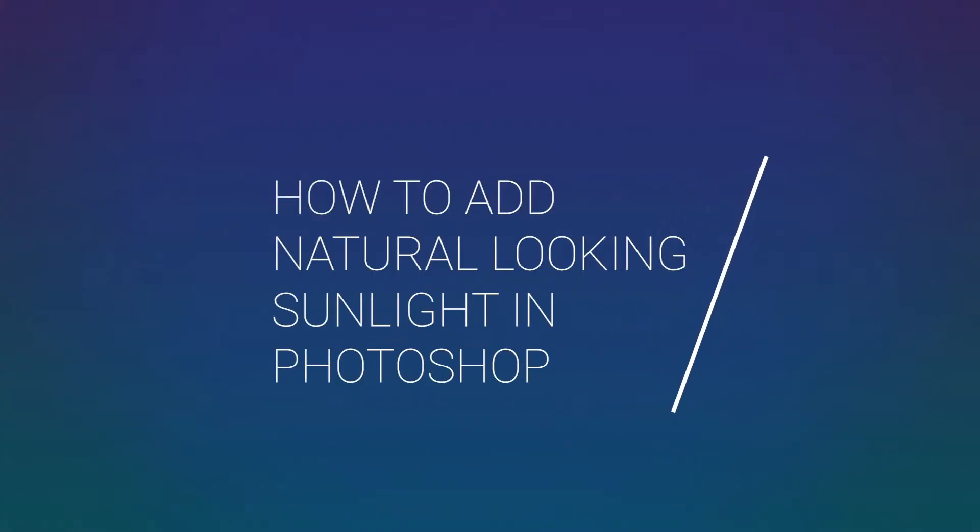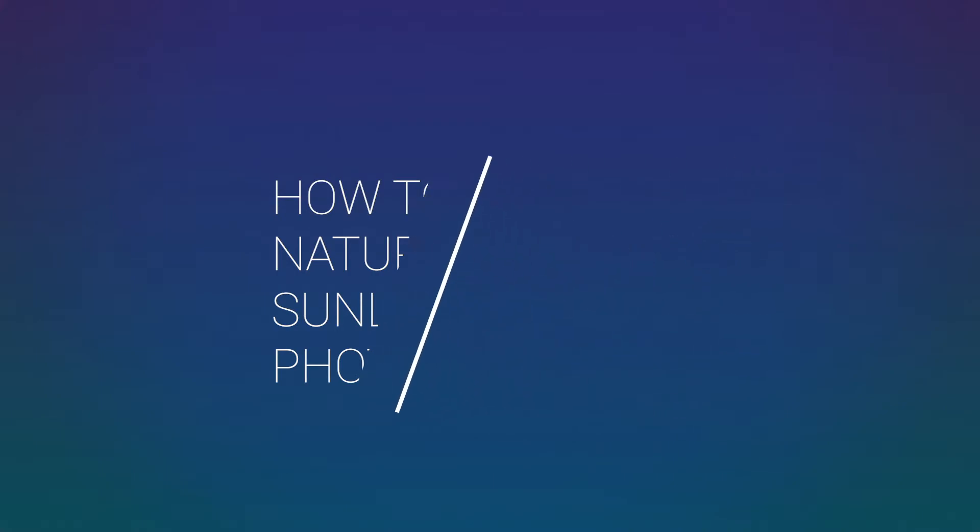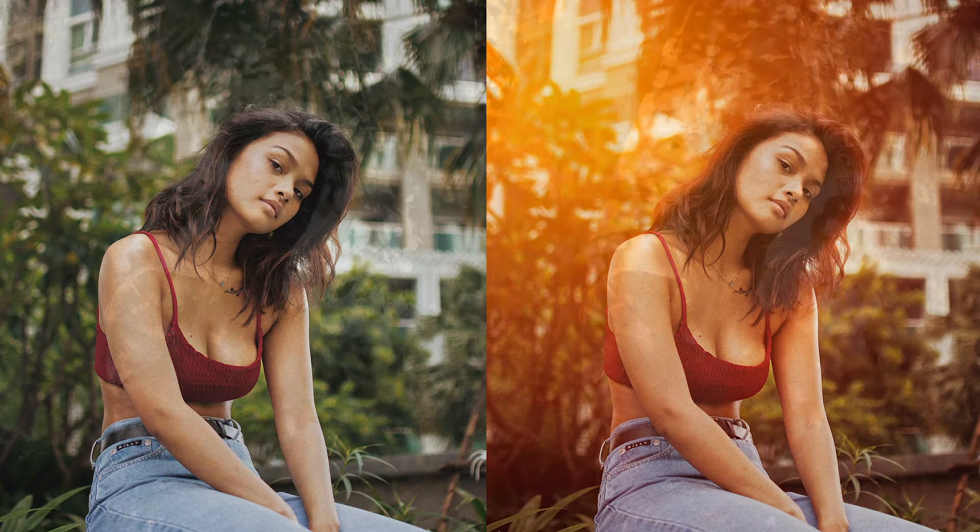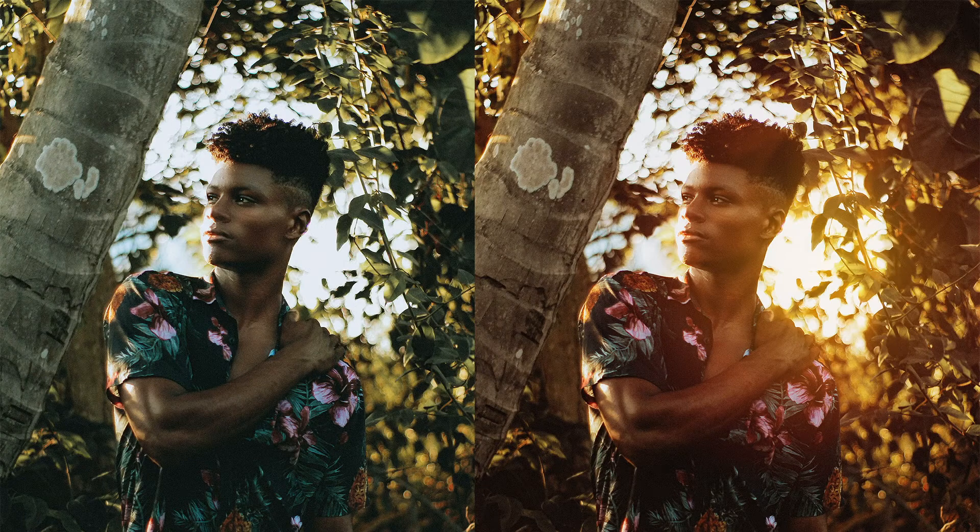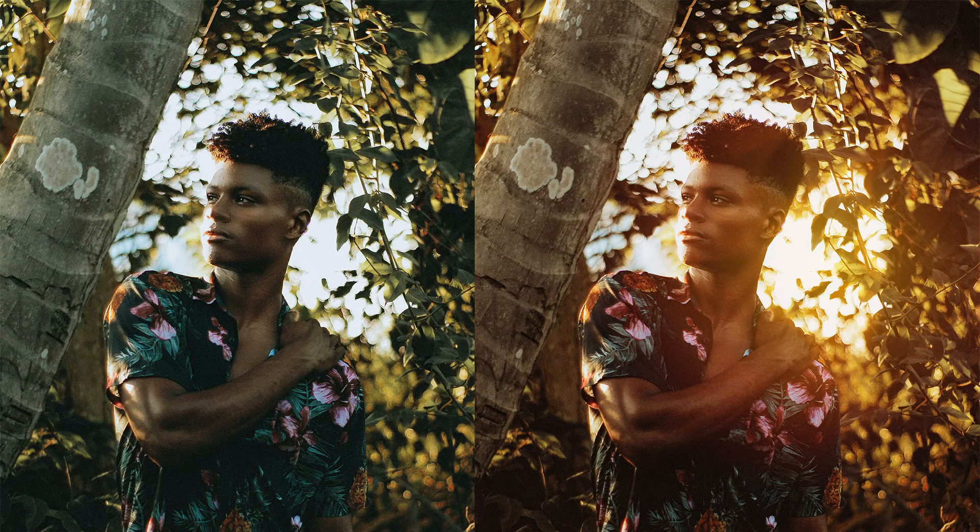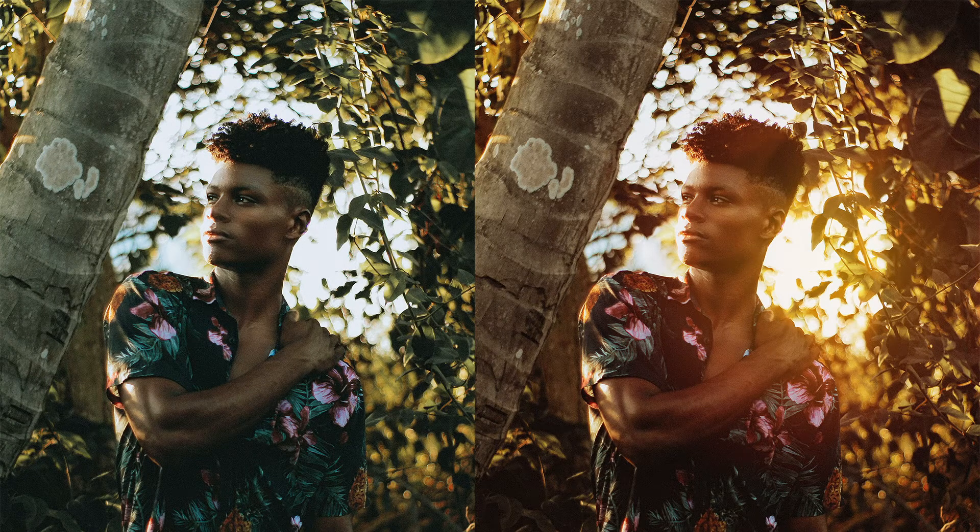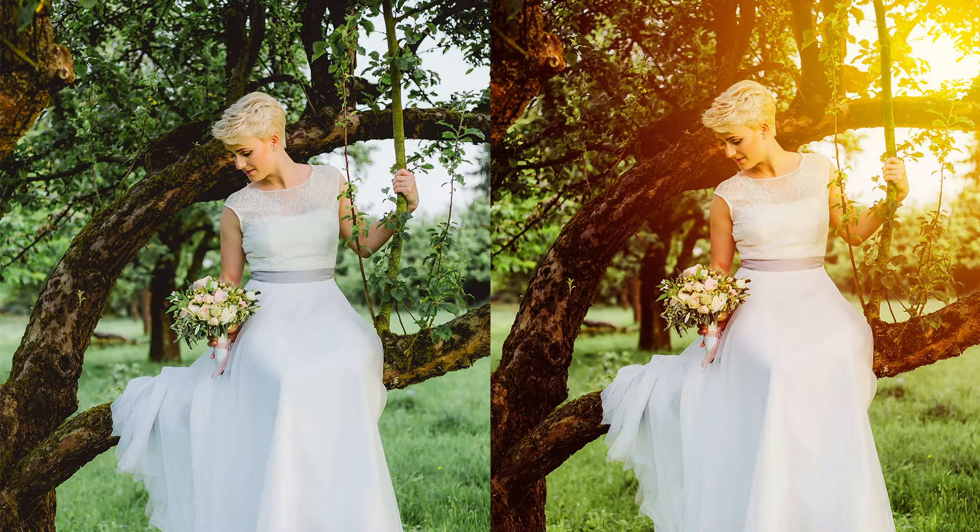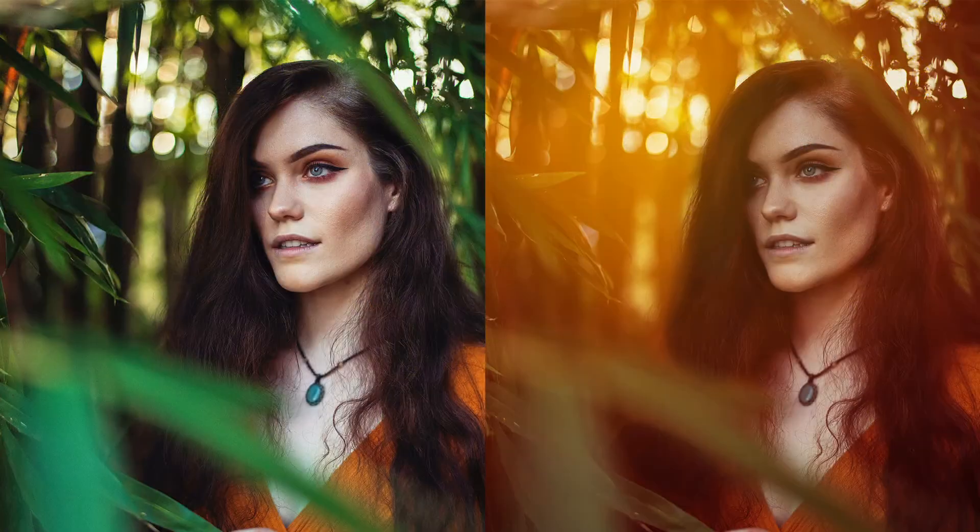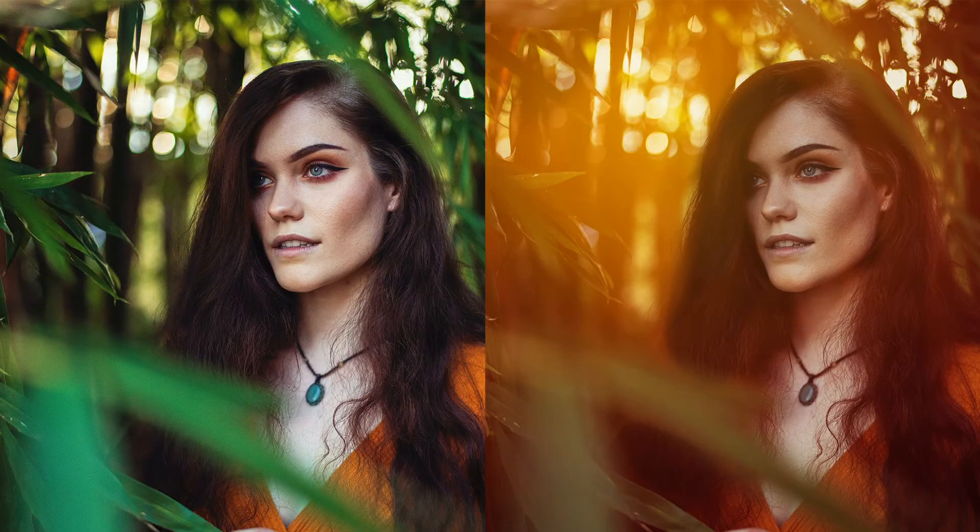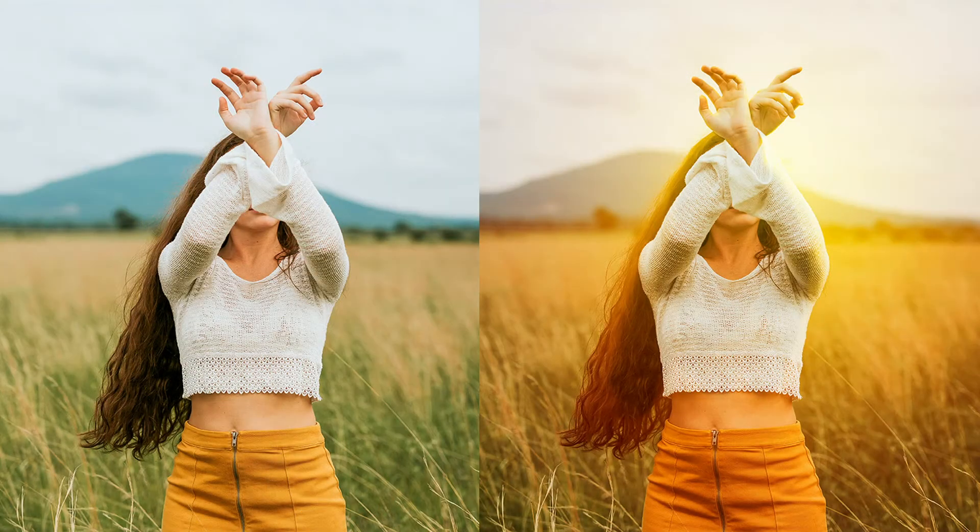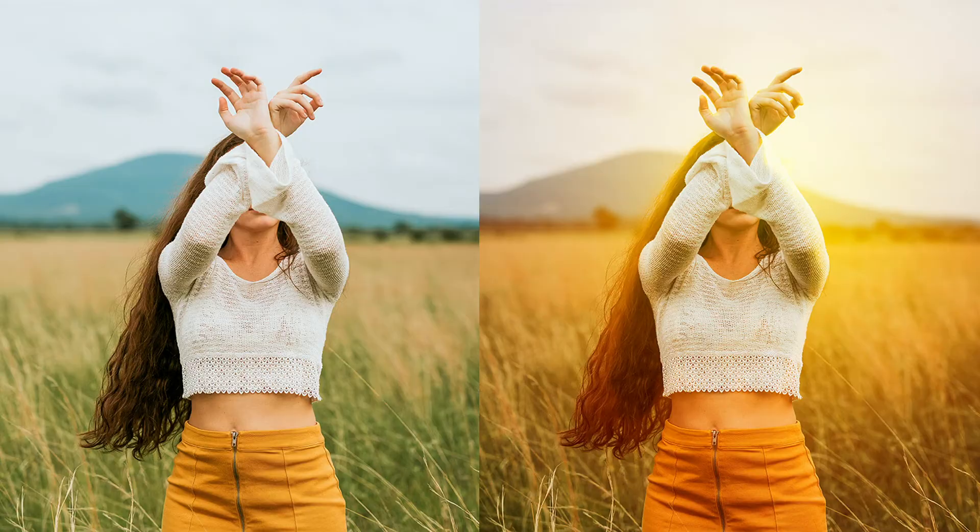In this tutorial I'll show you how you can add natural looking sunlight to your photos. This easy effect will allow you to add sunlight to those dull images taken in cloudy conditions or enhance the sunlight in already bright photos. I'll show you two techniques you can use: one, a haze and two, a sun flare.